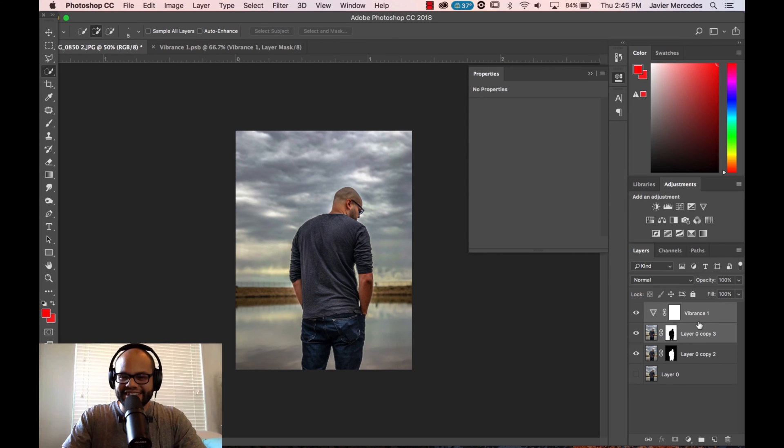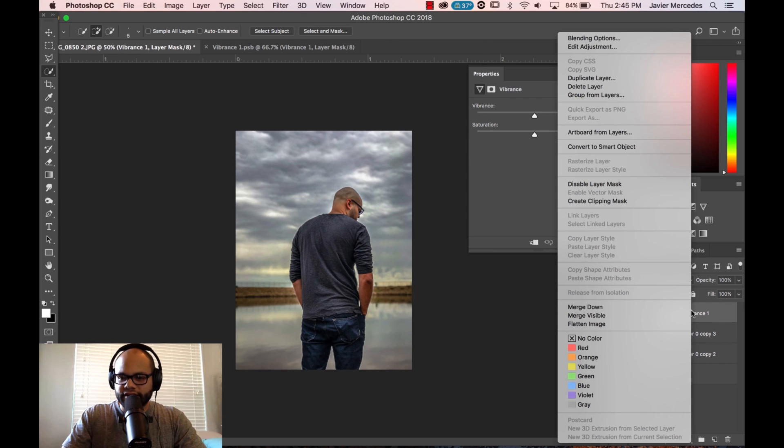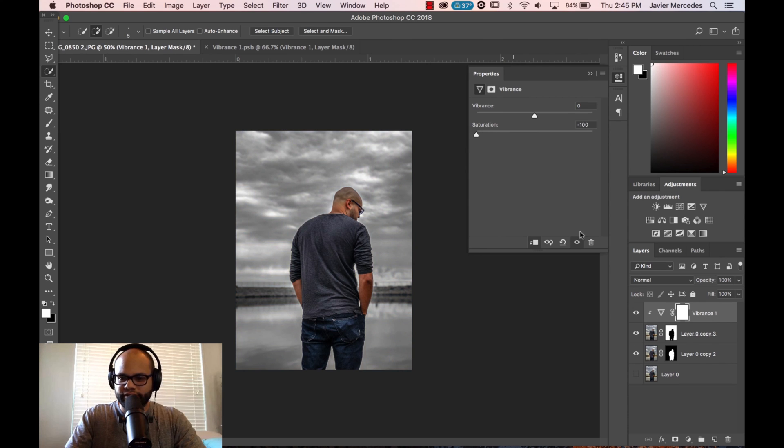The way to do this is to whatever adjustment that you've put on, right click and create clipping mask. This whole time, that's all it was, peeps.